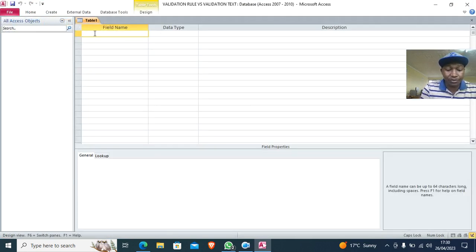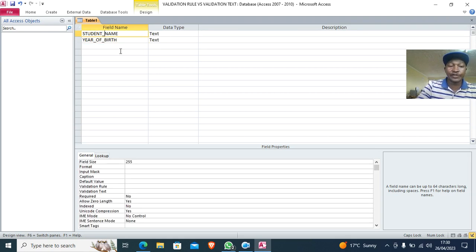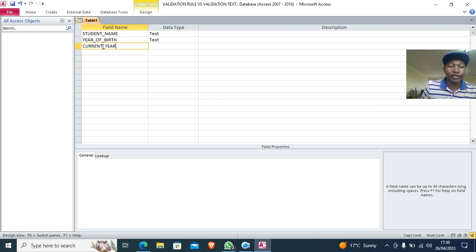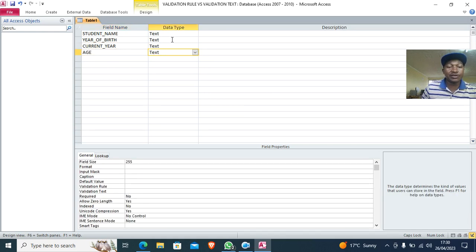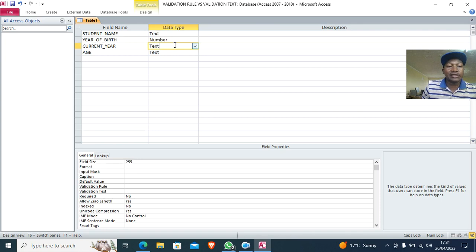In the table, we type fields — for example, 'student'. It's good practice in programming not to have spaces; use underscore or capital letters (title case). We also have fields for year of birth, current year, and age.